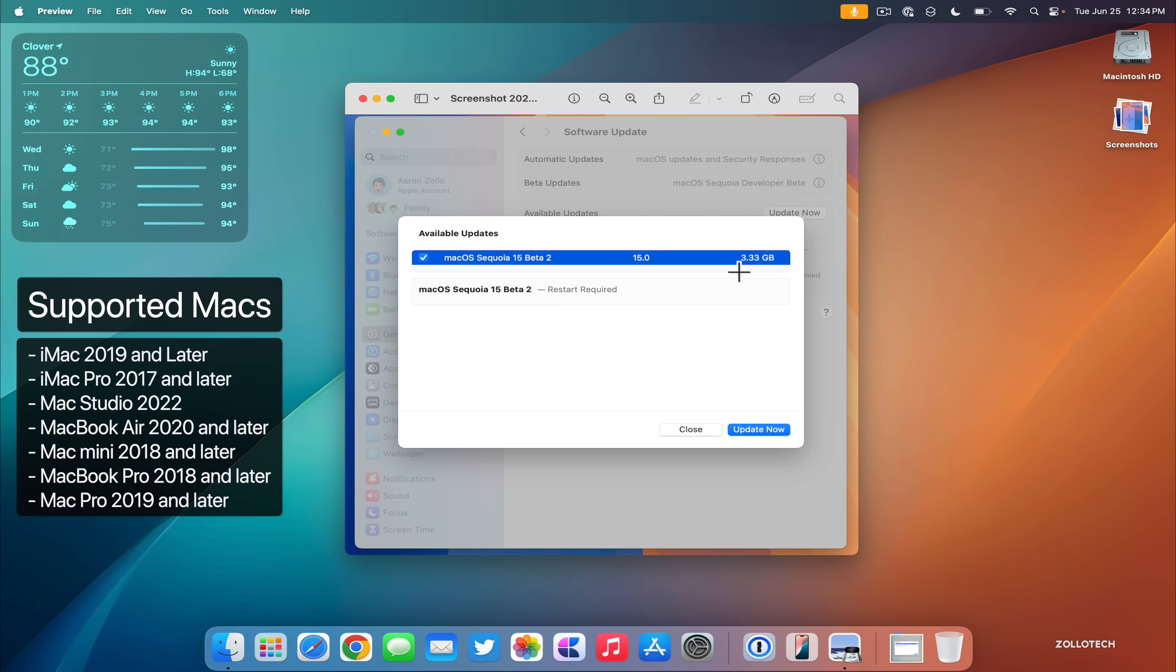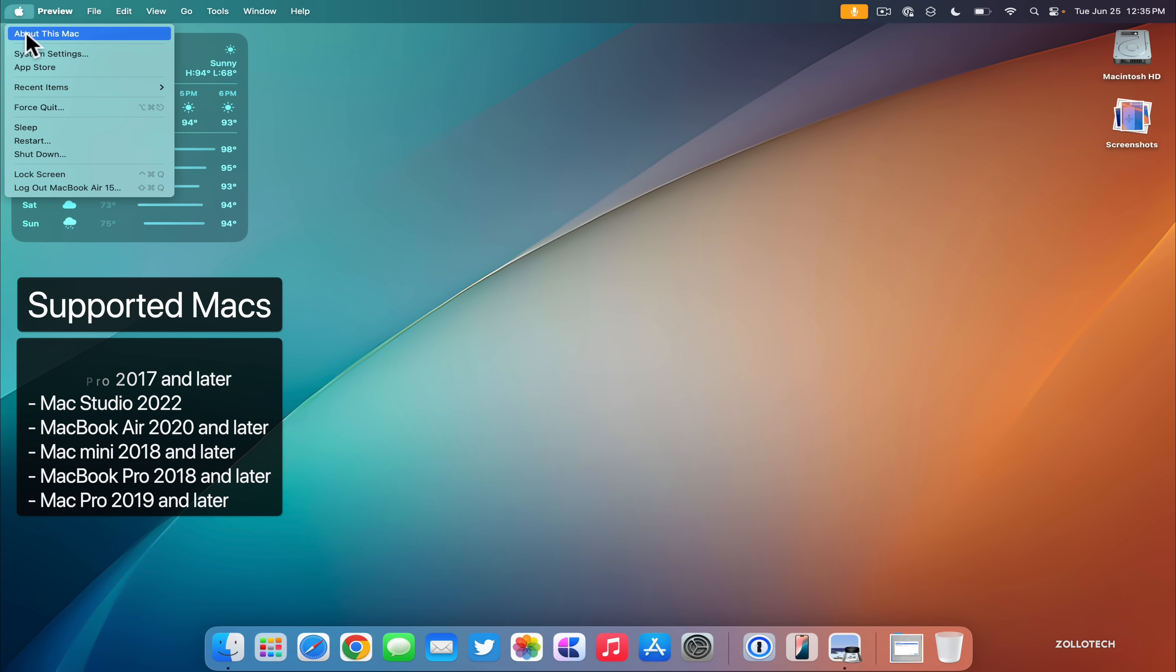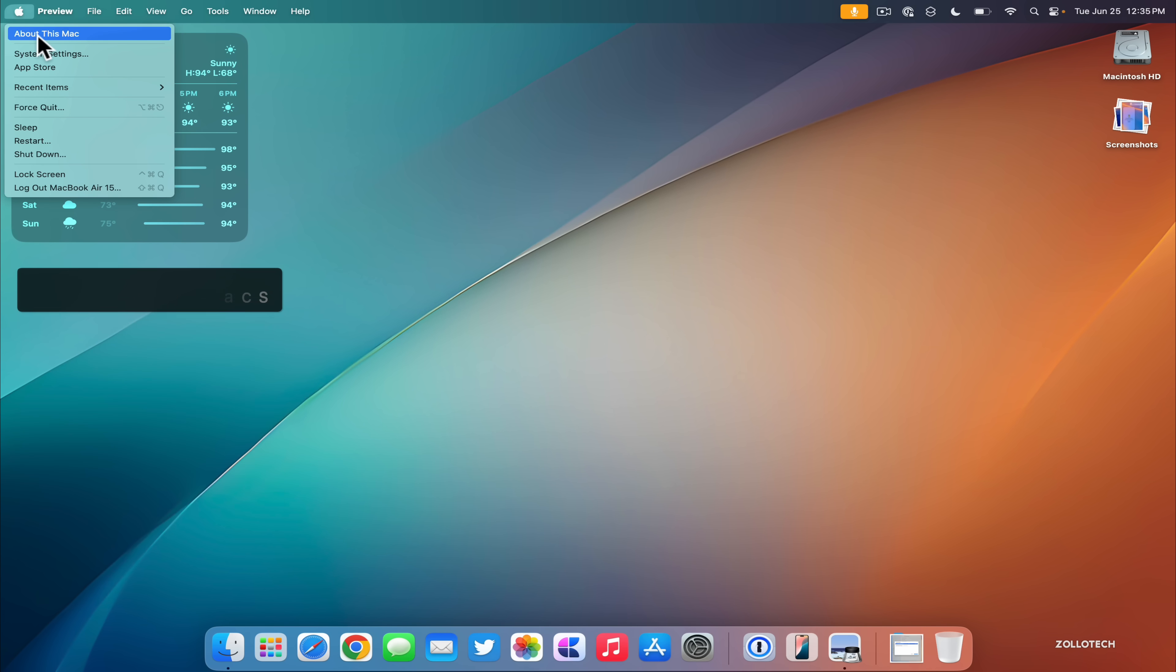It came in at 3.33 gigabytes on my M2 MacBook Air 15 inch. Let's go ahead and close this. We'll take a look at the build number and talk about what's new.